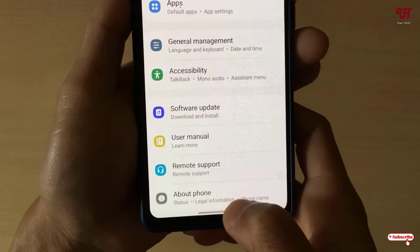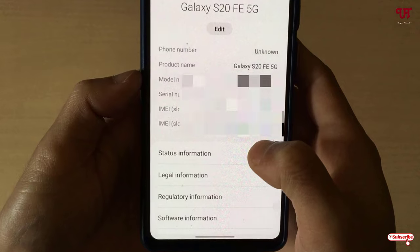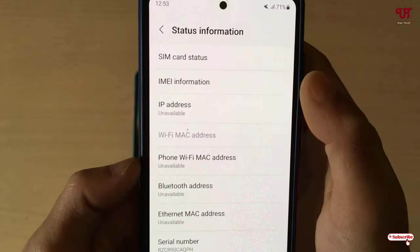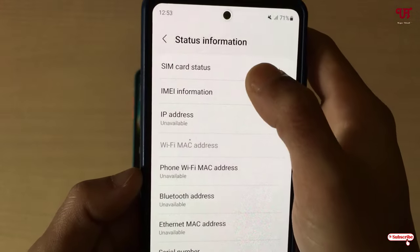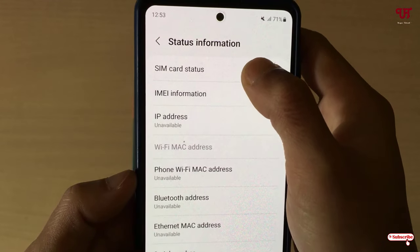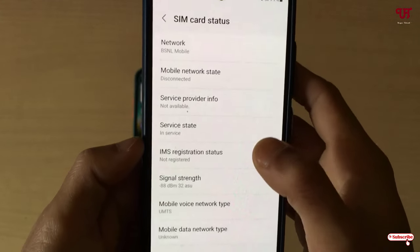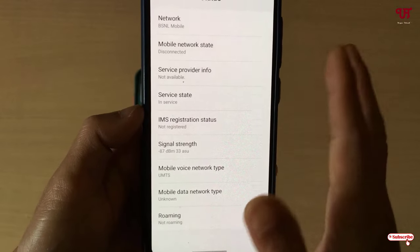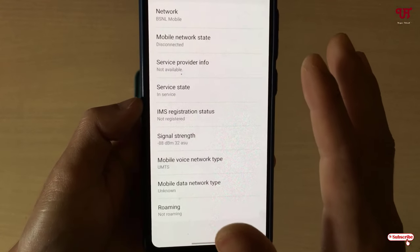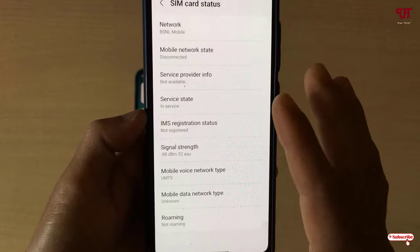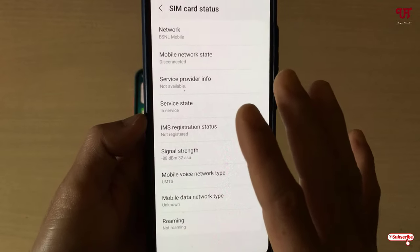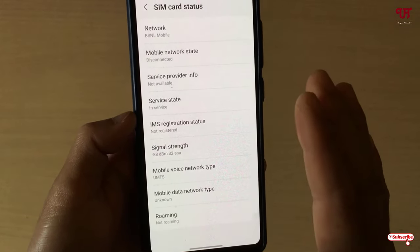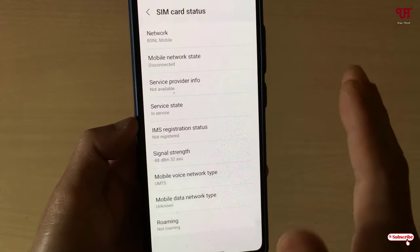Go to About Phone, then tap on Status Information. You will see SIM Card Status — tap on it. Under this option you will see the ICCID number.